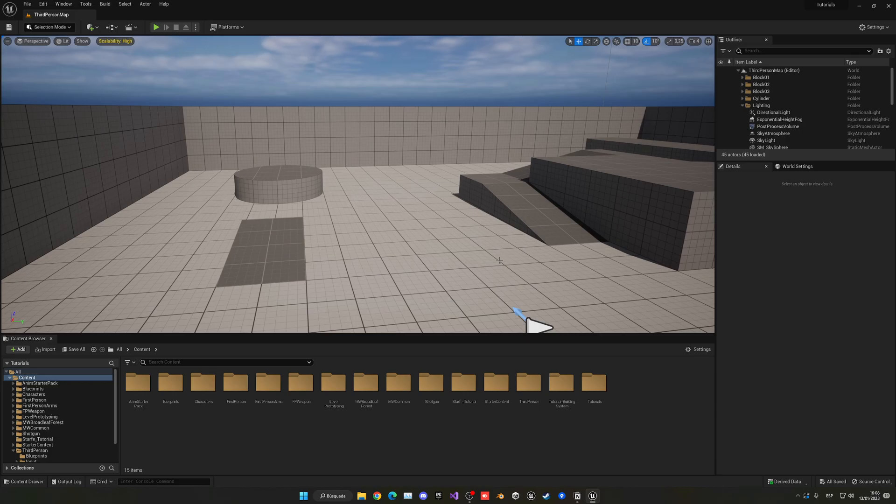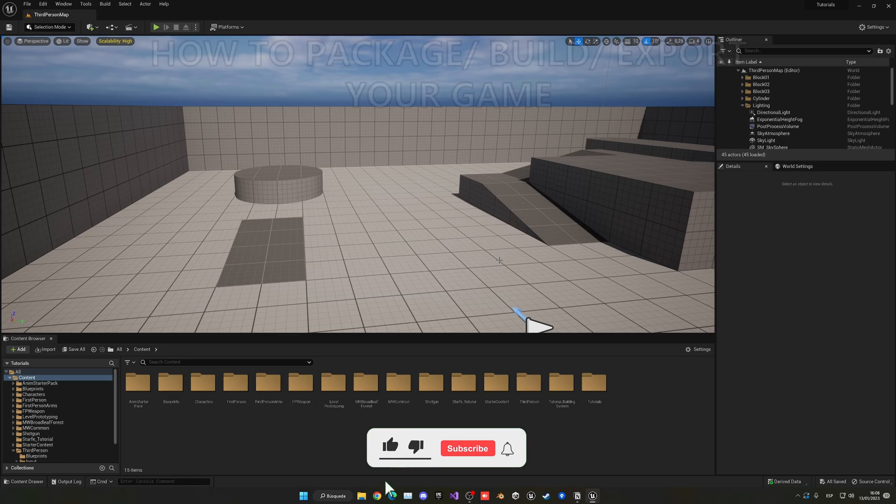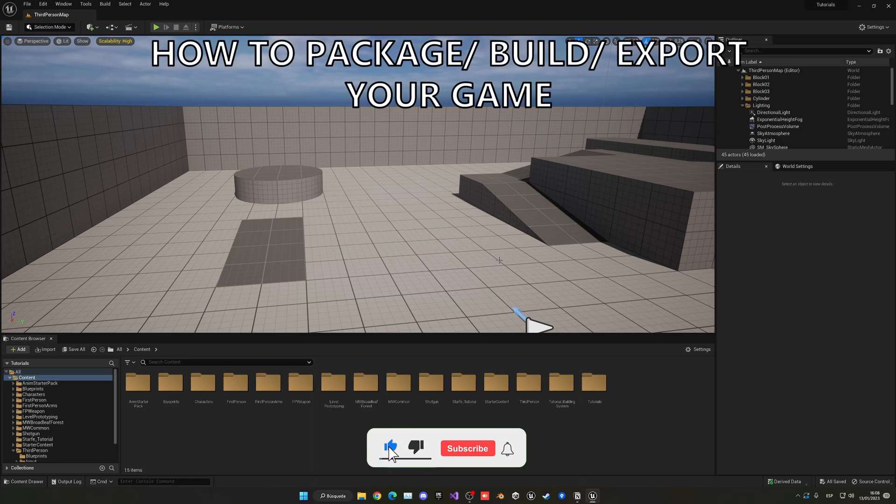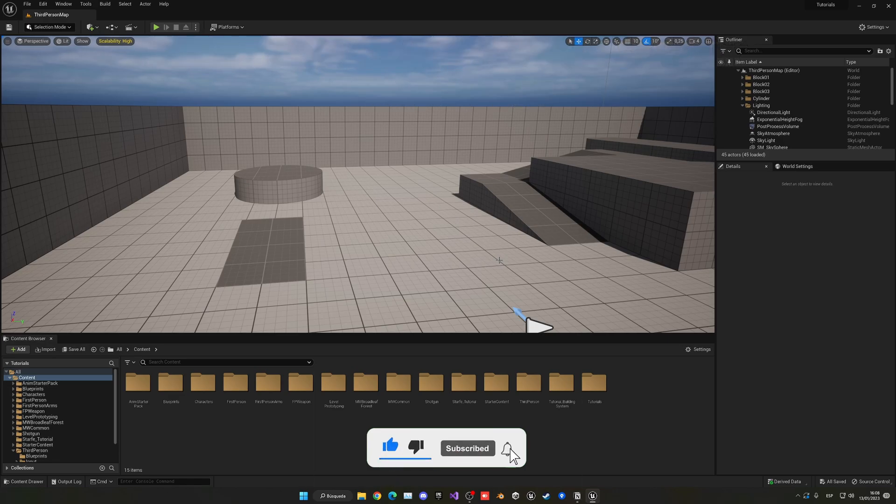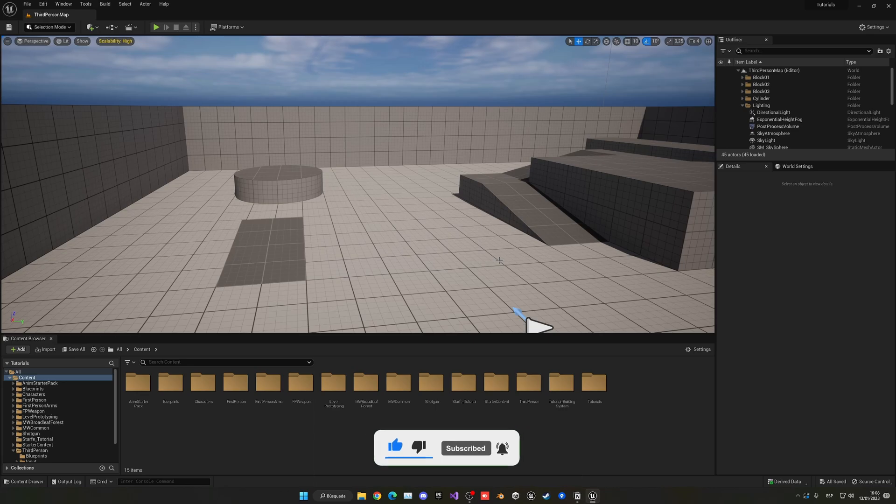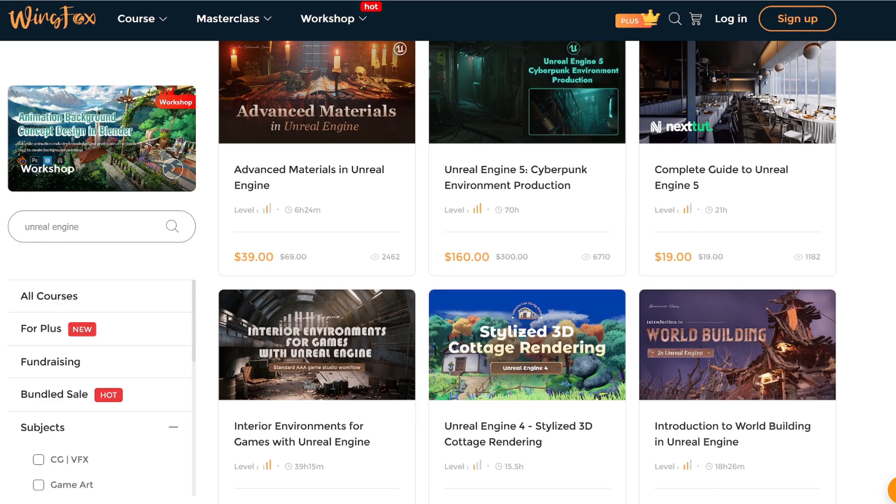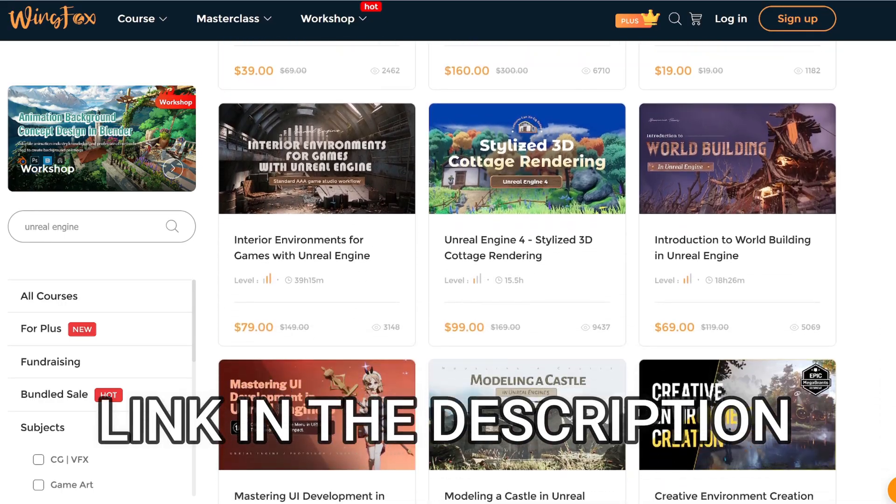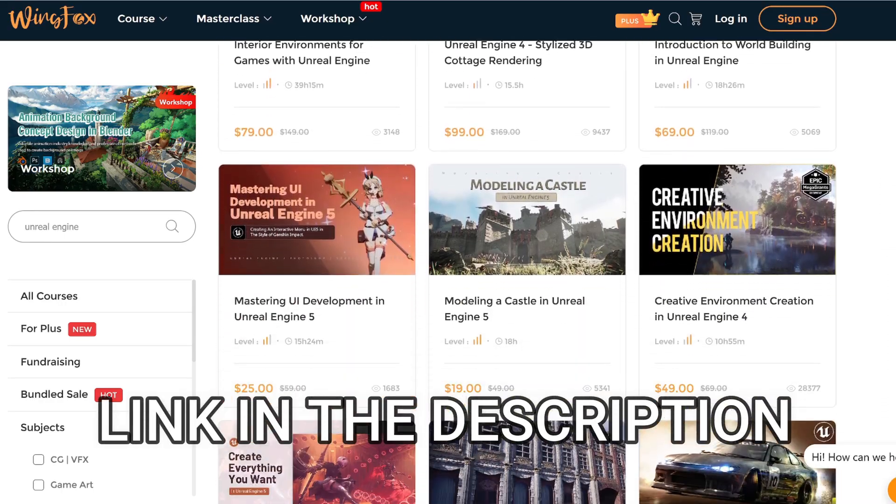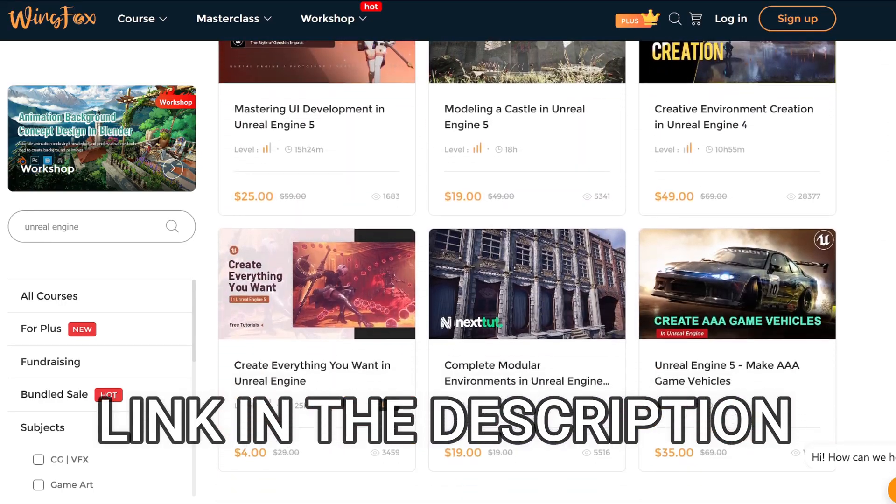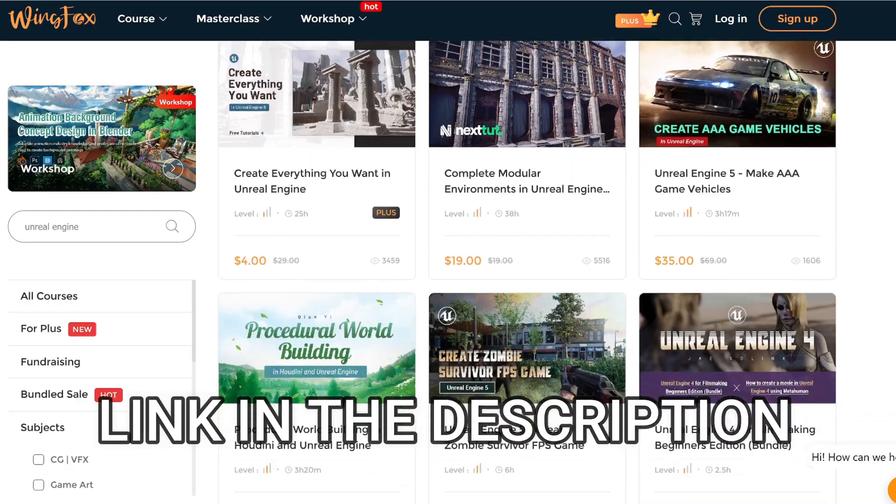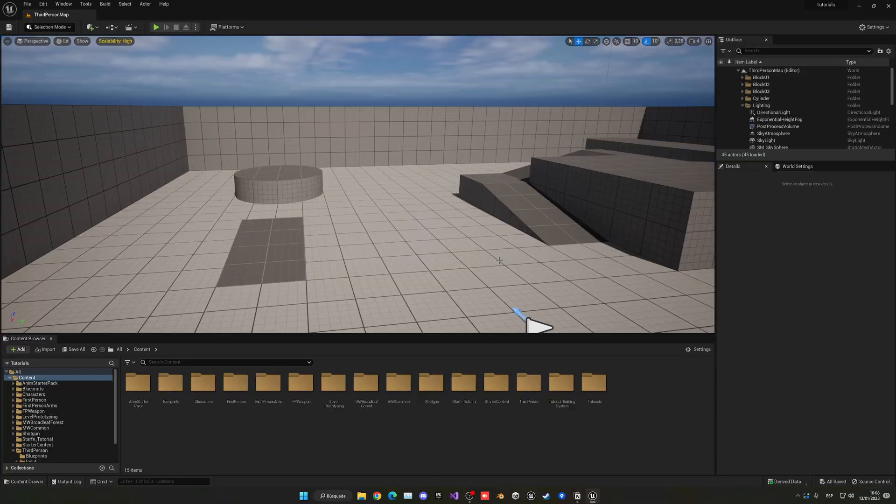What's up guys, welcome to a new Unreal Engine 5 tutorial. Today I'm going to show you how to export, package, or build your game. It's going to be a very easy video to follow, so let's get started. But first, check out the link in the description for some Unreal Engine courses on WinFox.